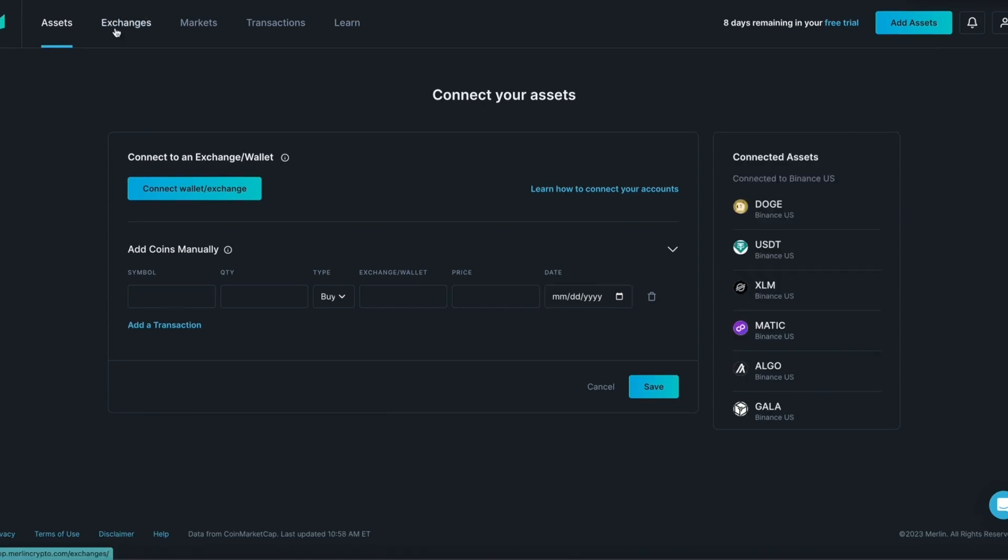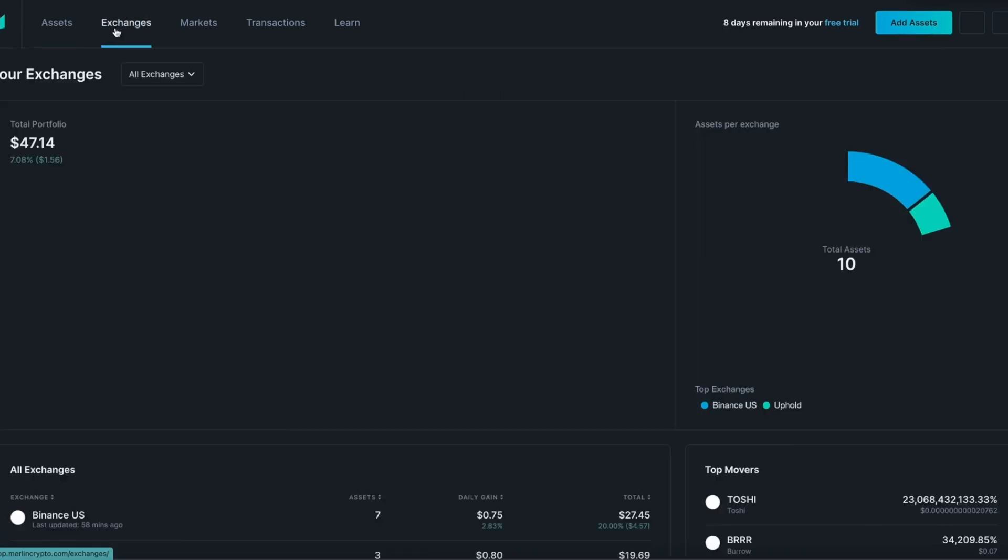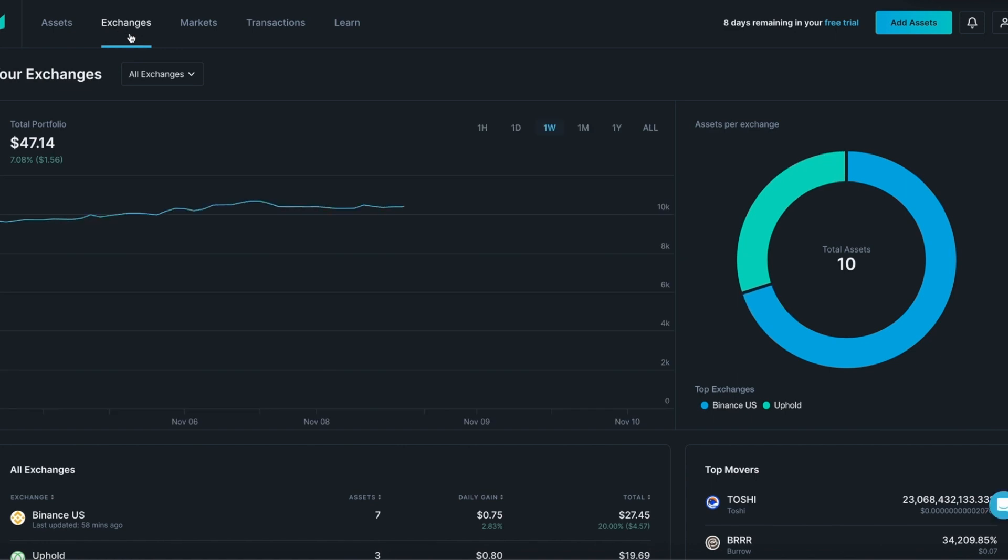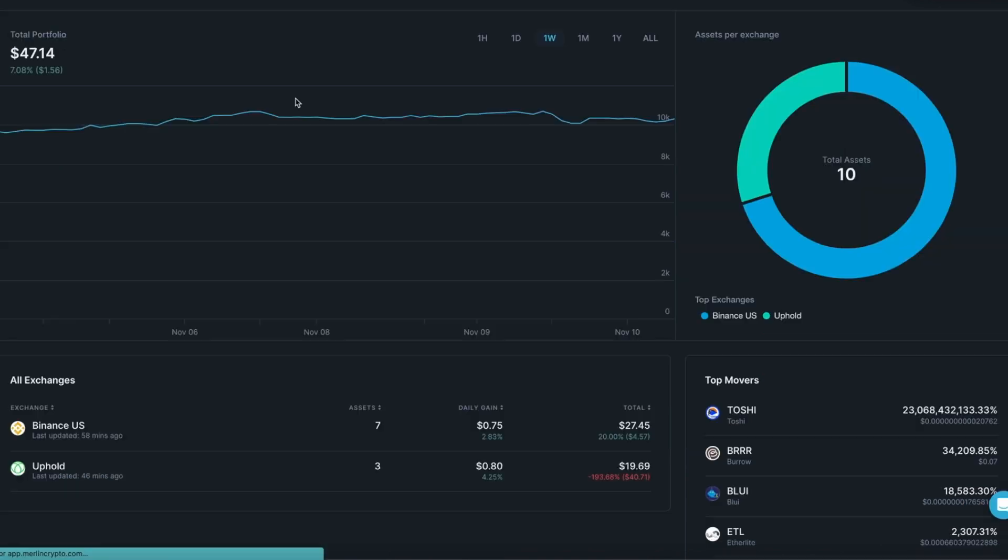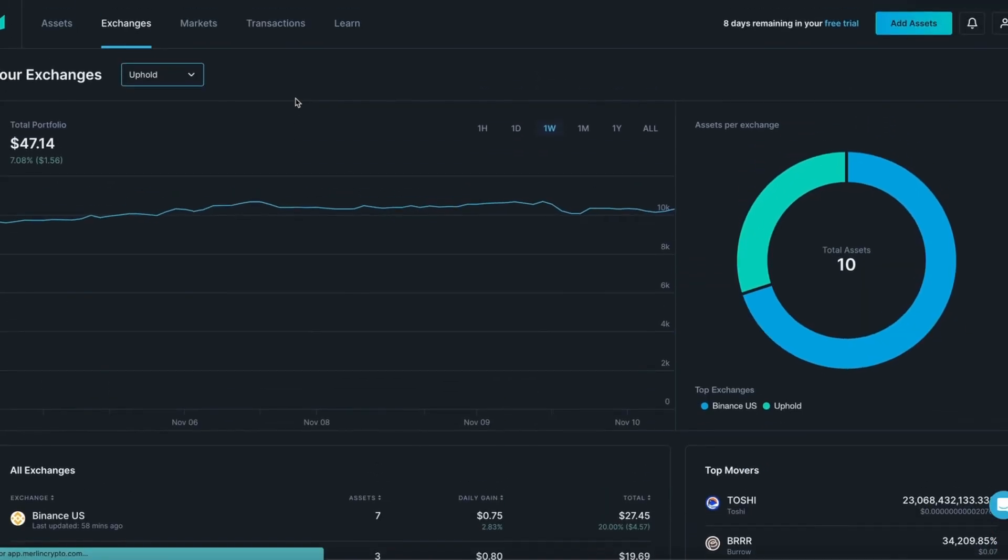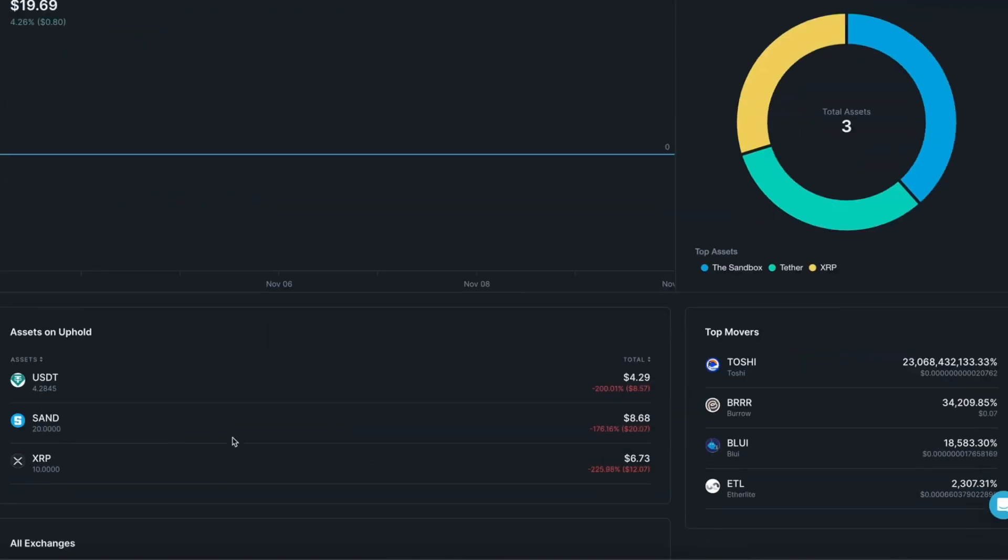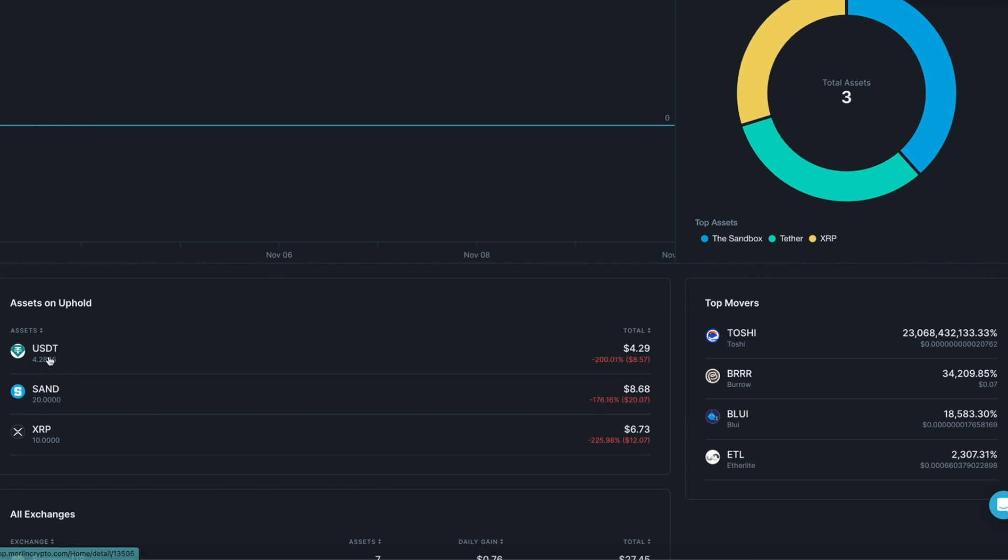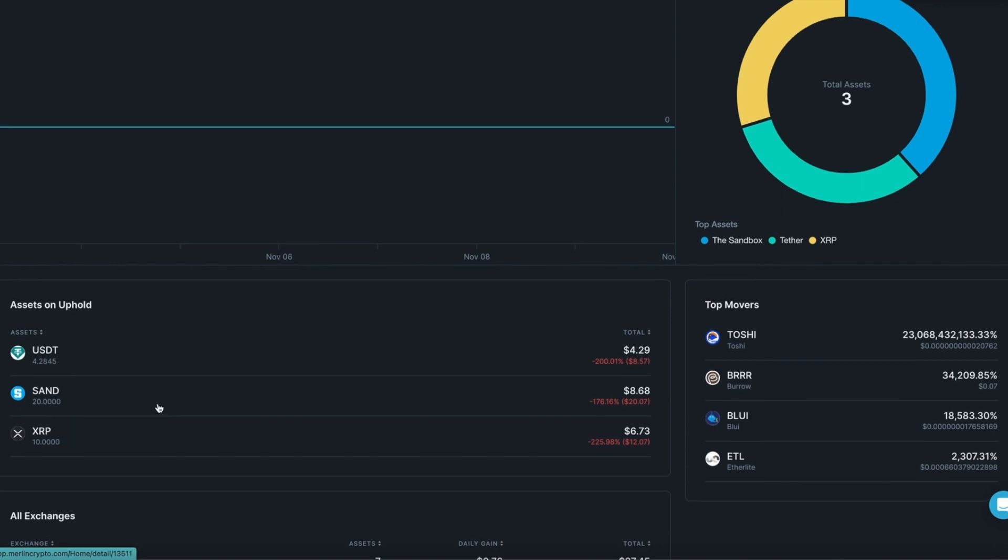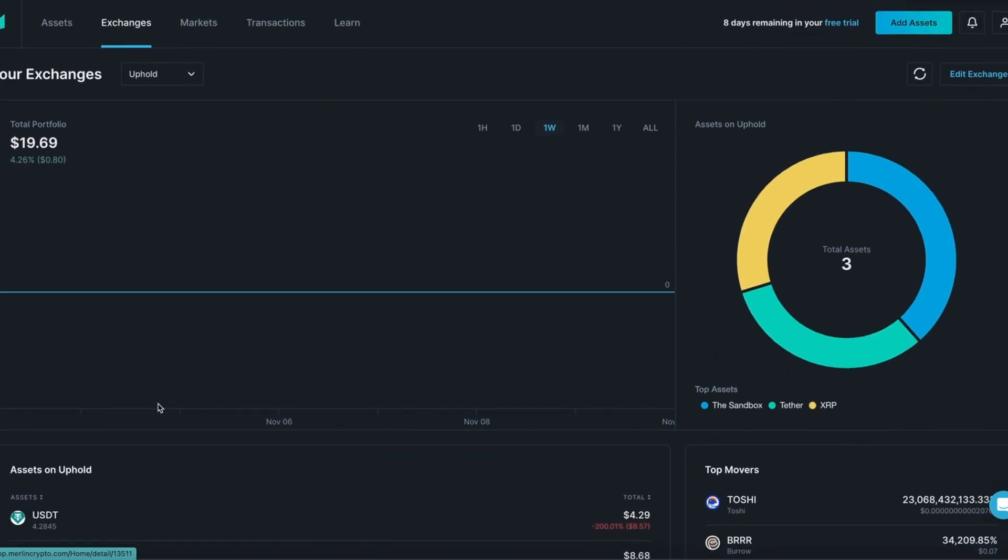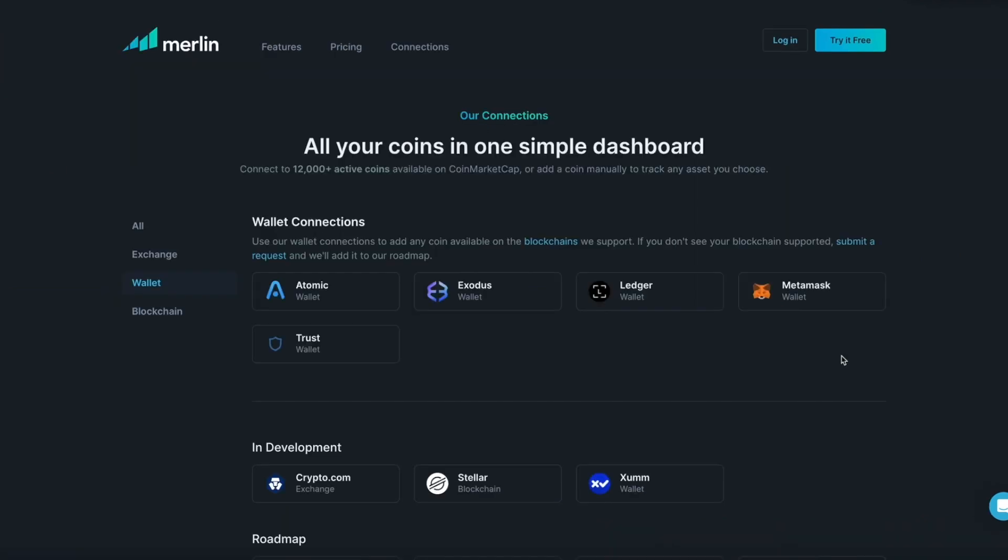In this example, the download sync is complete. Under exchanges you can see Uphold has been added. We have USDT, SAND, and XRP. You have successfully added Uphold to Merlin.